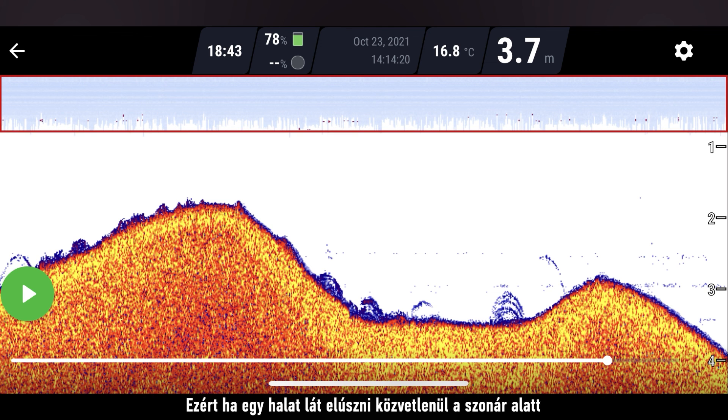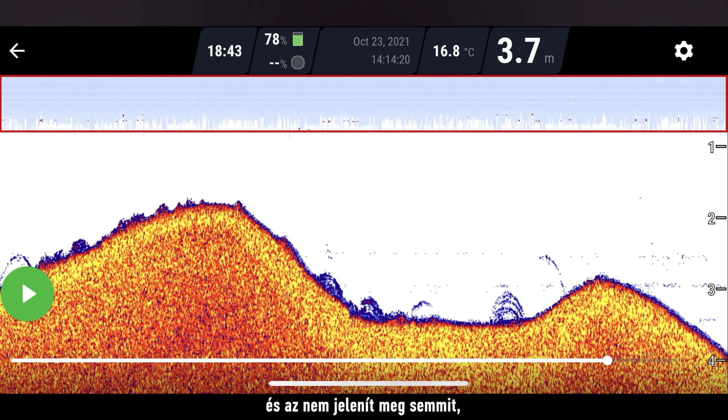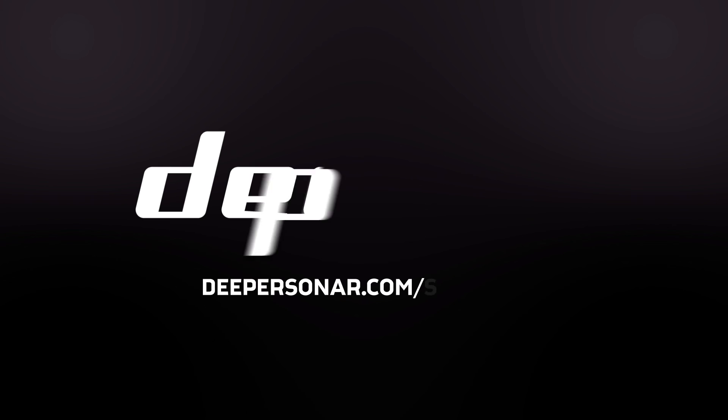So, if you see a fish swim directly under the sonar and it doesn't show you anything it means it was in the blind zone.